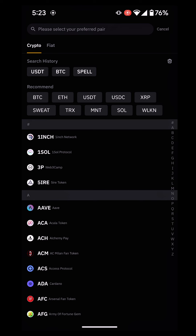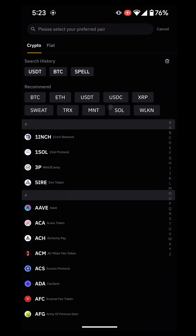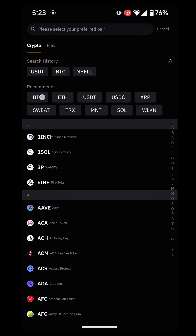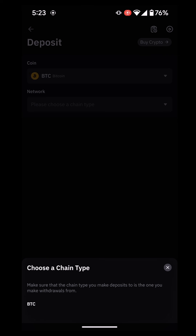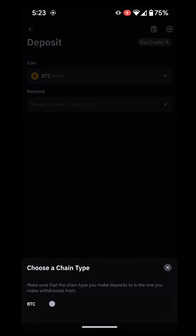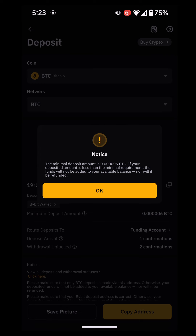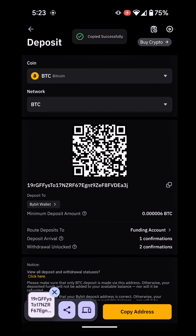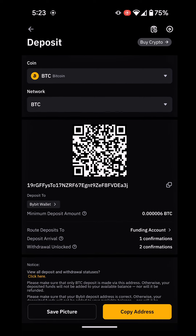Now, what crypto do you have on your Binance? Is it Bitcoin, USDT, or Ethereum? In this example I'm going to use Bitcoin. Let's say you have some Bitcoin in Binance and you want to send it to your Bybit. Come to Bybit first and copy your Bitcoin wallet address. Click here to copy it. Now you have copied your wallet address to receive Bitcoin in your Bybit.